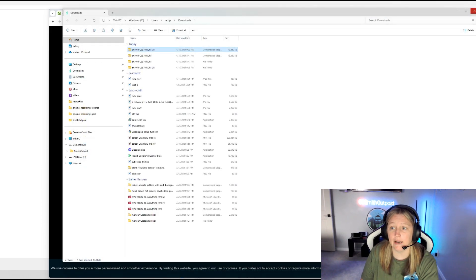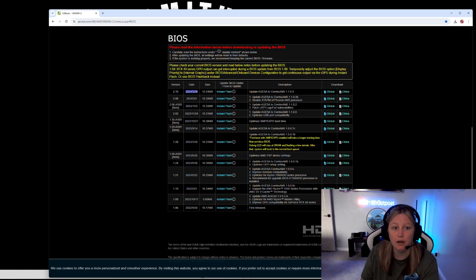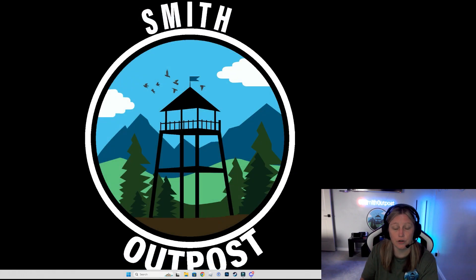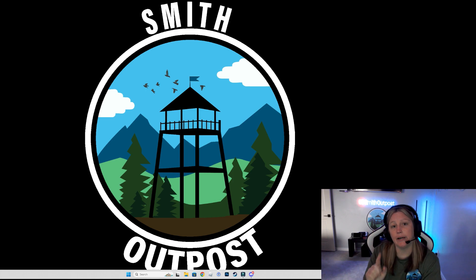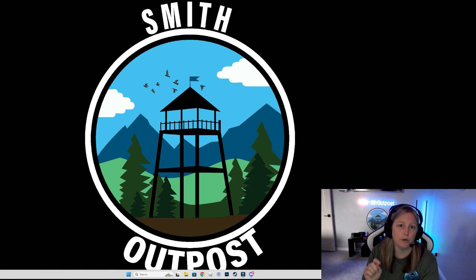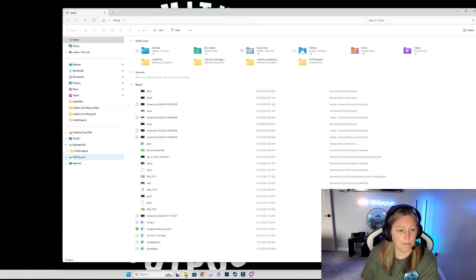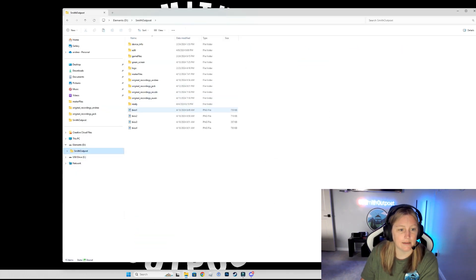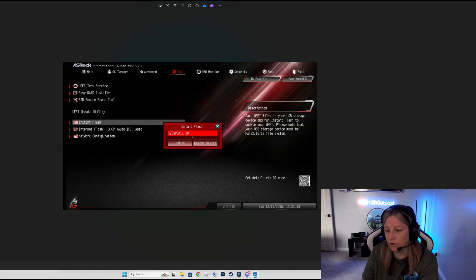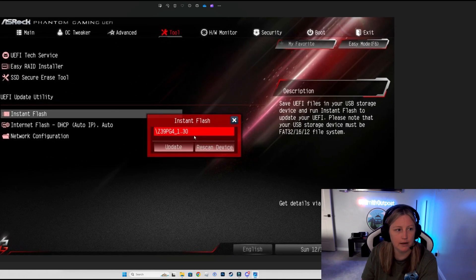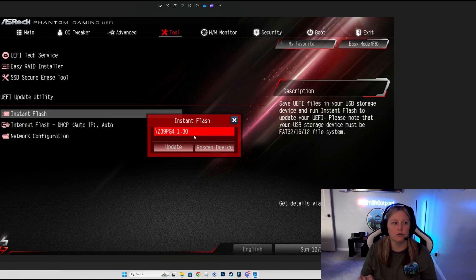I'm going to go ahead and shut all these windows down. What you're going to do is go to Start, go to Restart, and you're going to need to have your finger ready. Because you're going to need to start hitting F2 once your PC restarts — that's going to take you into your BIOS screen. And that BIOS screen is going to look like this. So you've hit F2, and you're probably here in the main menu of your BIOS screen.